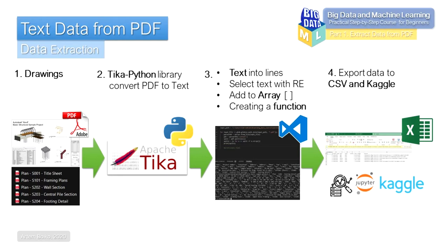In order to apply these operations to all files that are in the folder, we will create a function. After that, we will save our data in CSV format and upload this resulting file to the Kaggle platform.